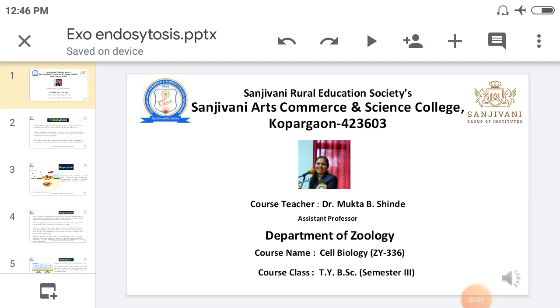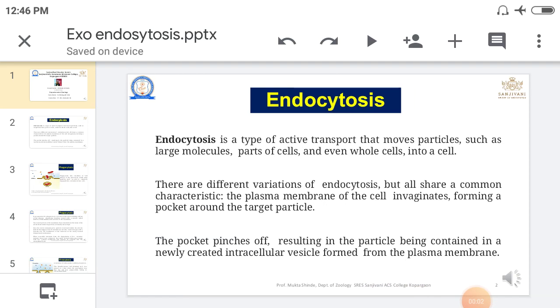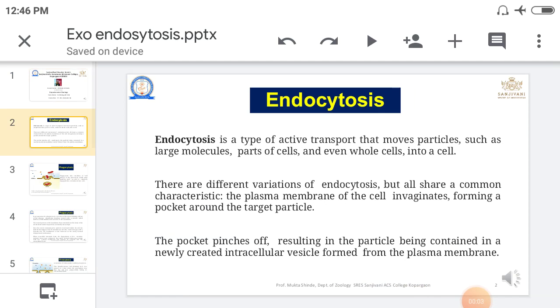Hi everyone, welcome to my new video. In this video we are talking about endocytosis, pinocytosis, phagocytosis and exocytosis.